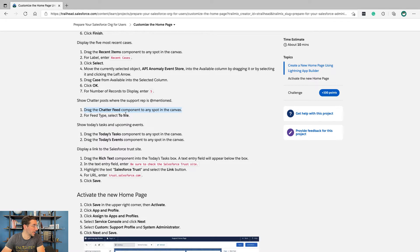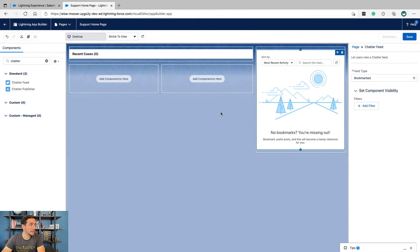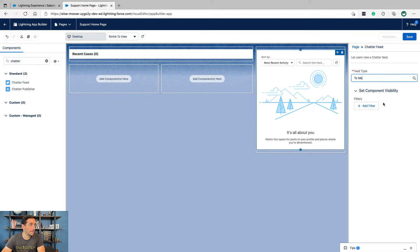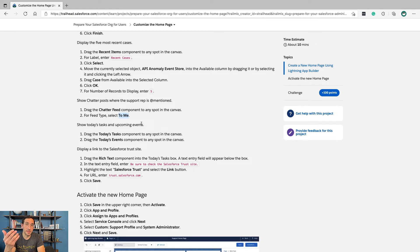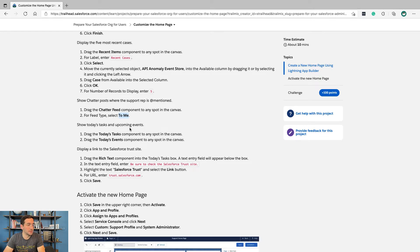Drag Chatter Feed component to any spot on the canvas. For feed type, select To Me. That's going to be helpful for this user because they'll be able to see any time that they were directly mentioned on any case, so they know they need to respond to meet their customer's request.